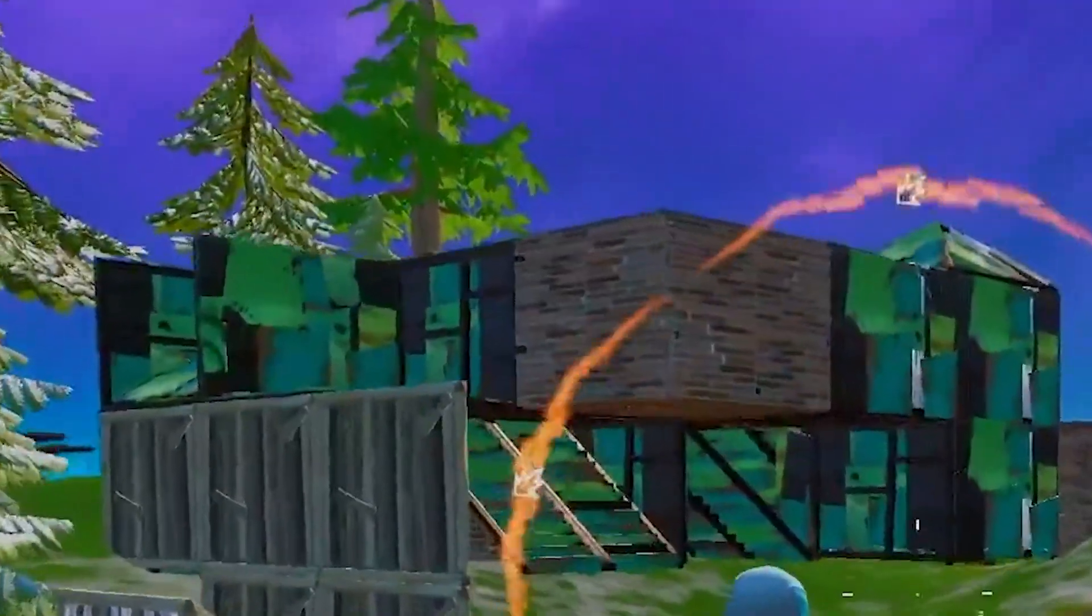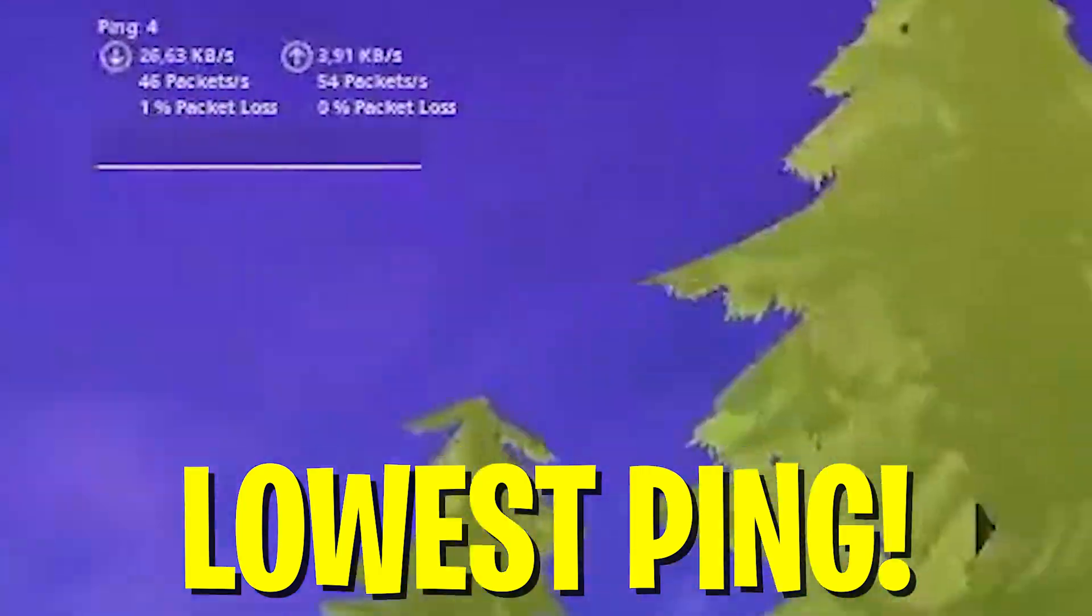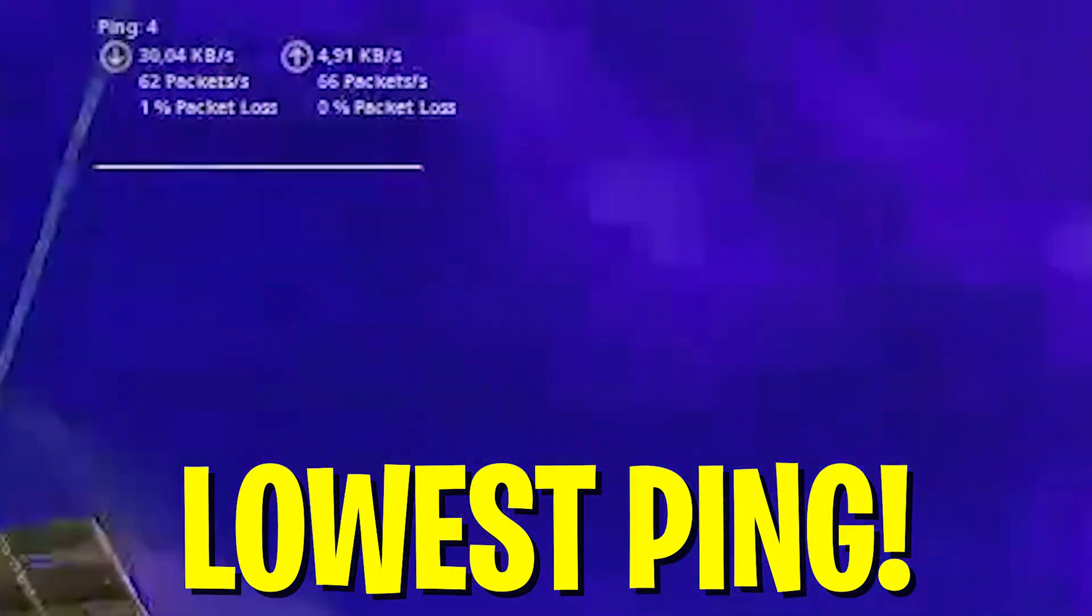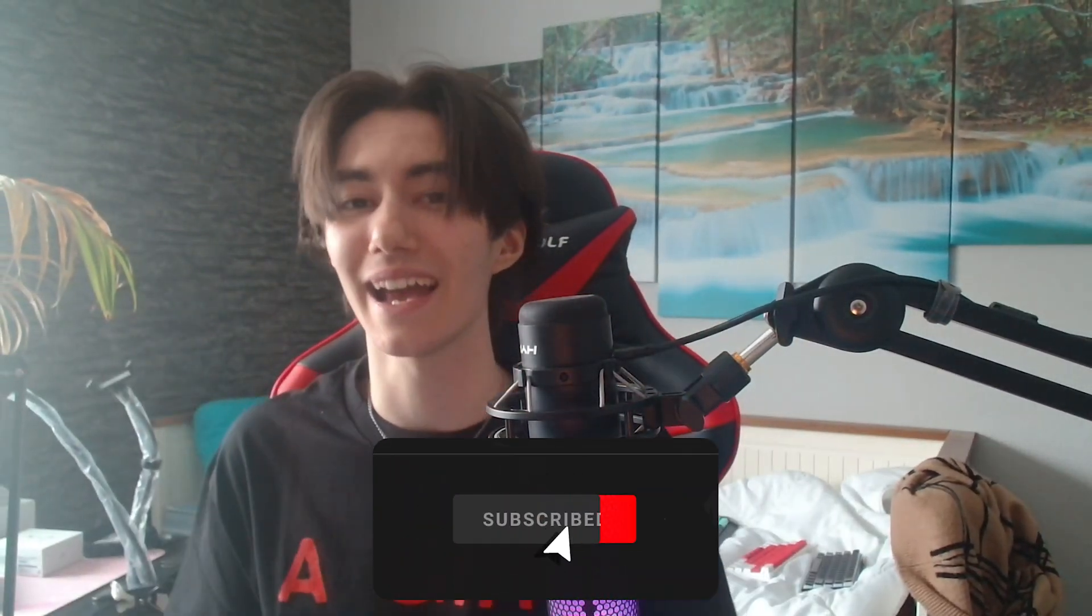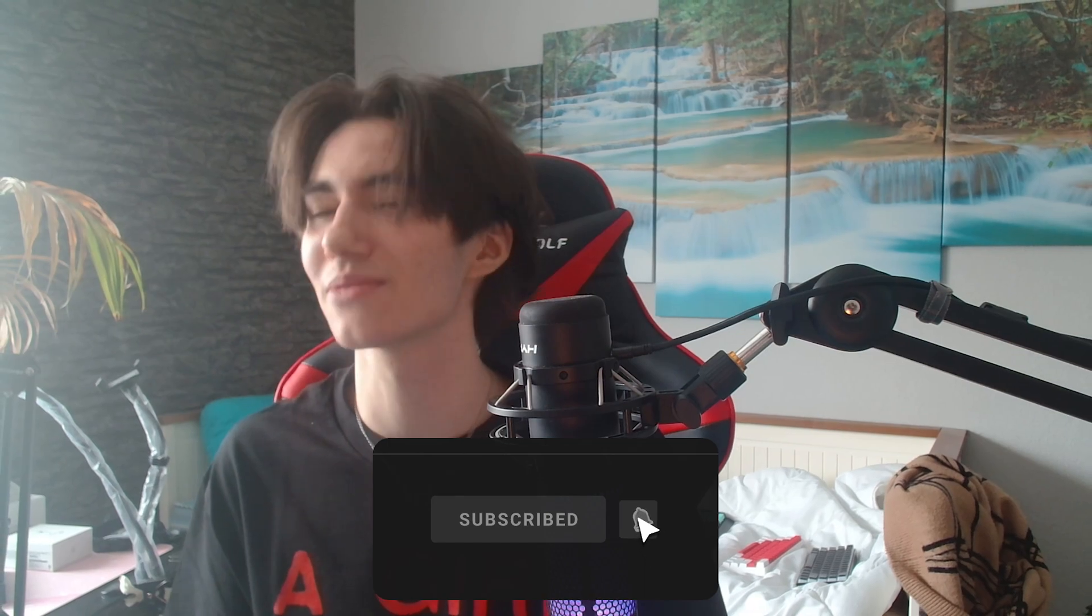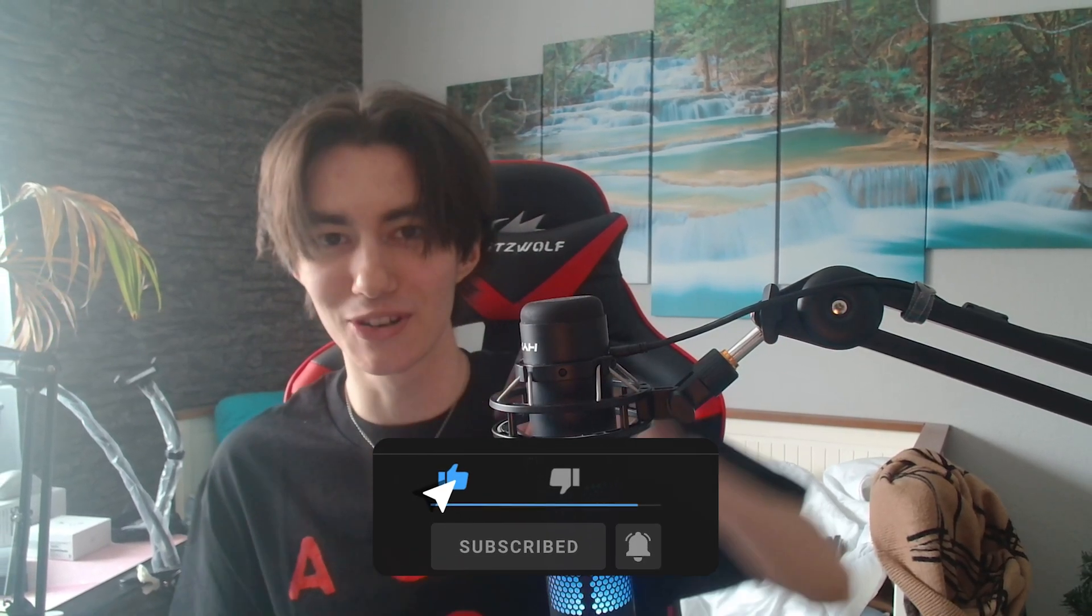Yo what's up guys and welcome back to a brand new video here on my channel. In today's video I'm going to show you how to fully optimize your network adapter on your Windows 10 or Windows 11 PC to make sure that you get the least amount of ping in Fortnite Chapter 3 Season 2. If you enjoy this content please don't forget to leave a like and subscribe to my channel.